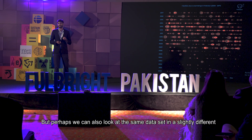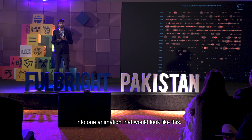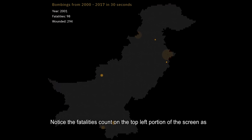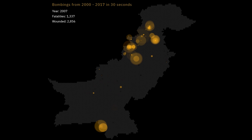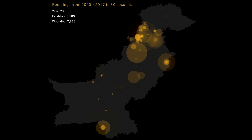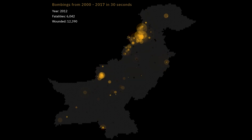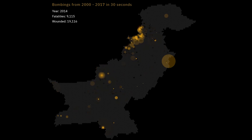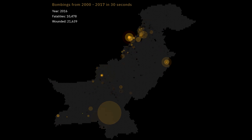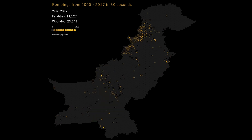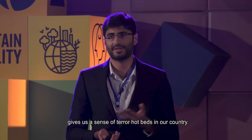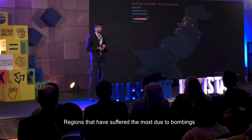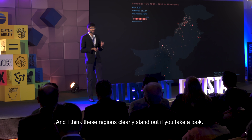We can also look at the same dataset in a slightly different way — condensing 18 years of bombings into one animation. Notice the fatalities count on the top left portion of the screen as it changes over time. This visual resolves into a heat map of sorts, giving us a sense of terror hotbeds in our country — regions that have suffered the most due to bombings in terms of loss of life.